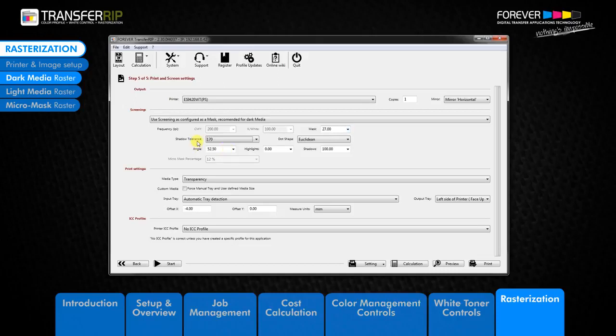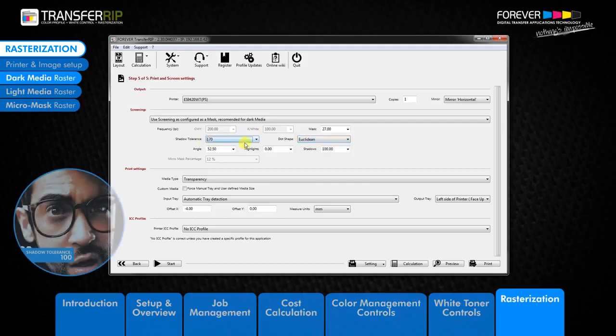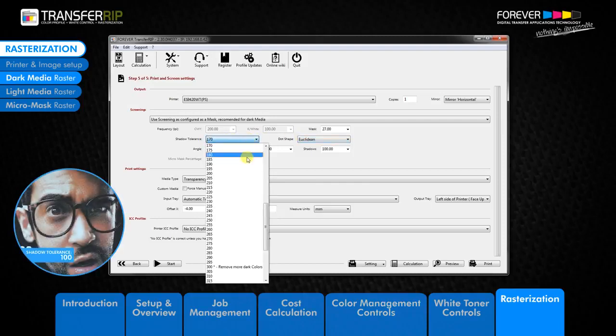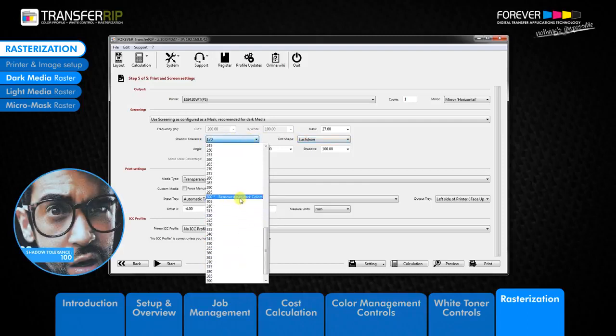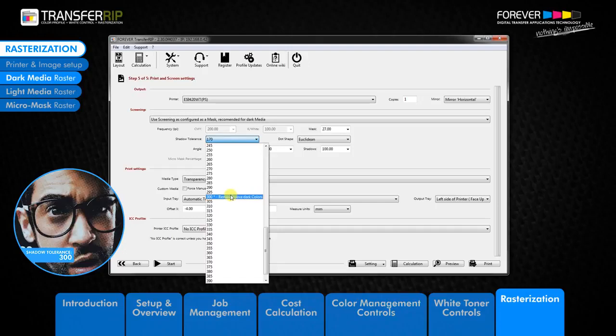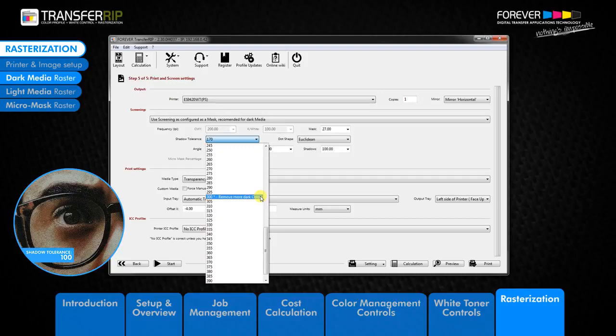In the next line below we have two options available to use, the shadow tolerance and the dot shape drop down menus. The shadow tolerance option removes the dark colors from the image. The higher the value, the more dark areas are removed from the image, which depending on your image can save you a huge amount of toner.